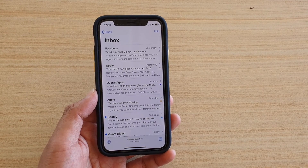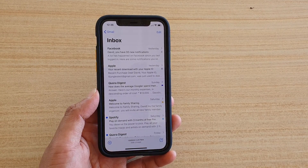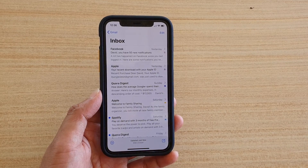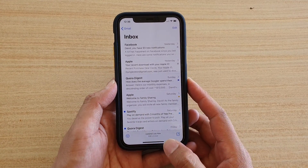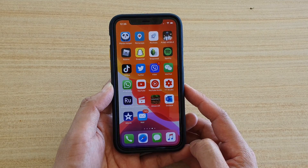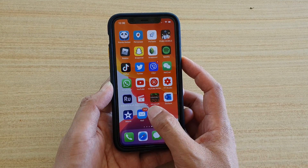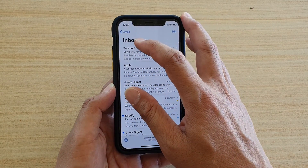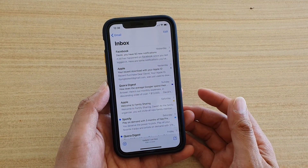Hi, in this video we're going to take a look at how you can move emails to a different mailbox or different folders on your iPhone running iOS 13. First, swipe up to go back to your home screen, then tap on Mail to launch the Mail app. Now go to your inbox and select an email that you want to move.